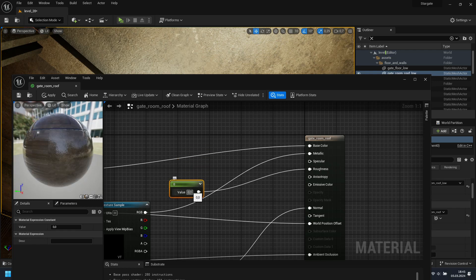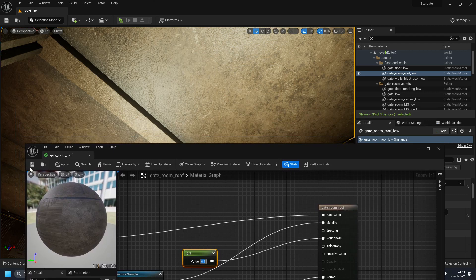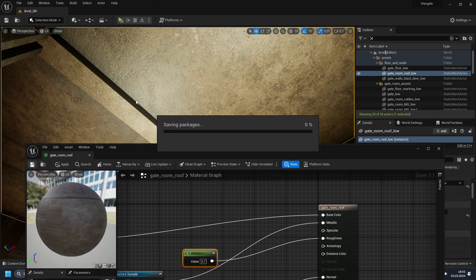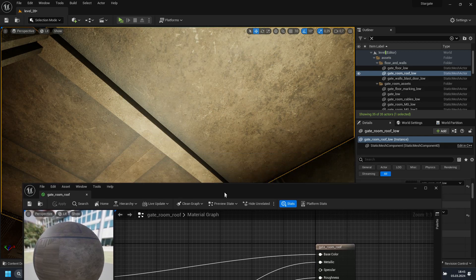A value of 0.7 is enough for me. So if I'm just going to save it, you will see our shininess is now gone. Perfect.